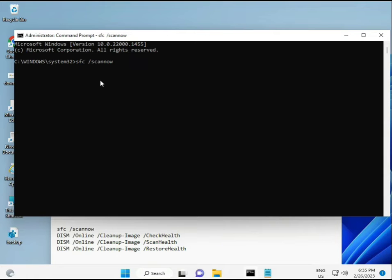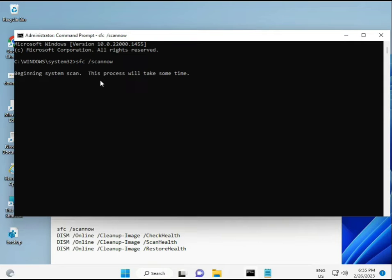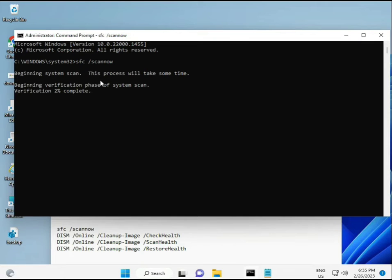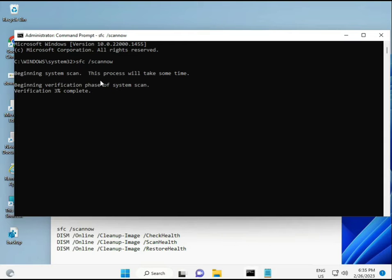Then guys, I have some commands to repair corrupted Windows files. These commands I will give you a link in the description so you can directly copy-paste. First command is sfc /scannow. You can locate it on the screen. When you enter, some percentage will start and it will find out any corrupted files.